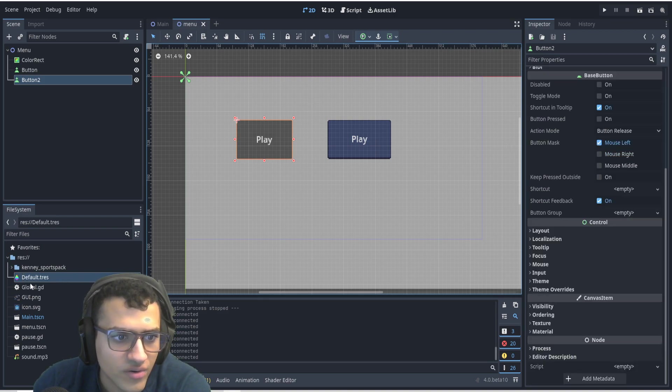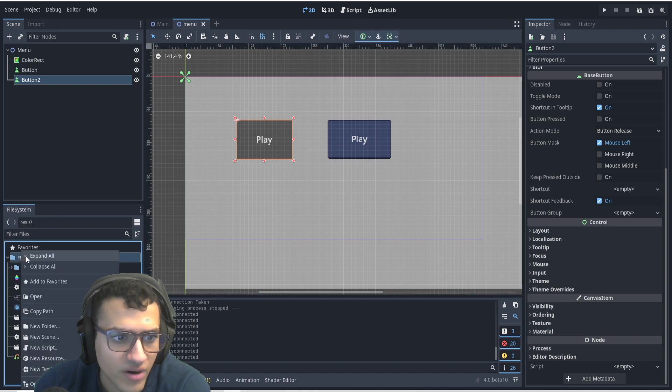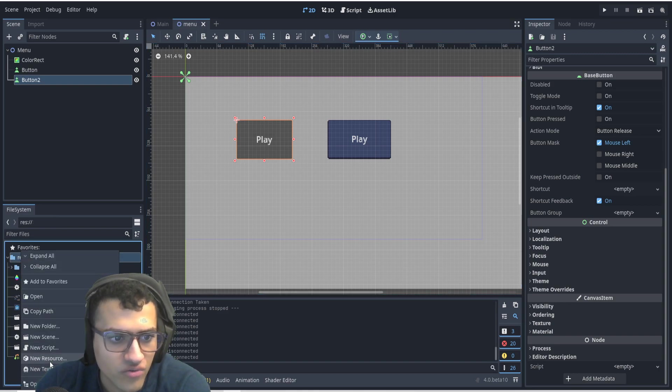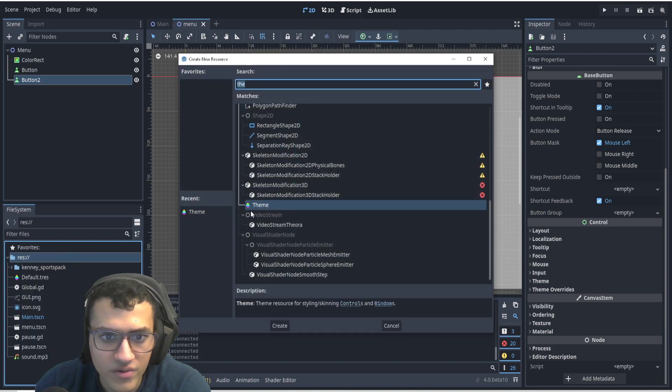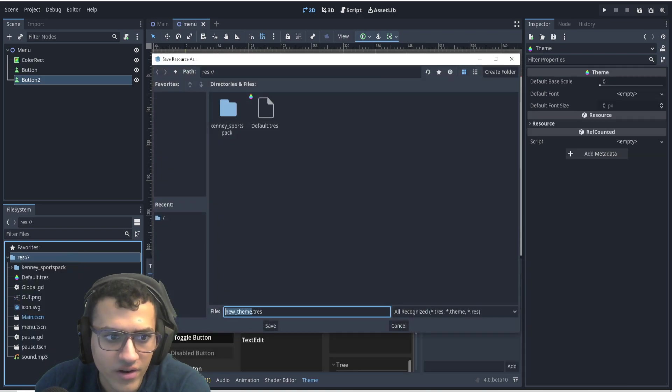All right, so the first thing we're going to do is, as you can see I have a default theme, but we're going to make a new one. To do that, we're going to go to any folder you want, create a new resource, search for theme, and we create a theme.